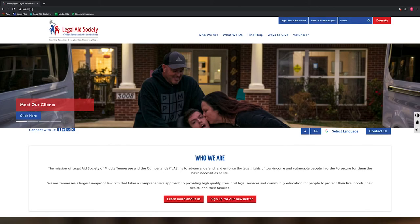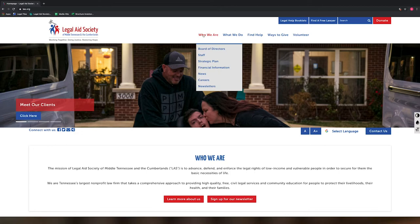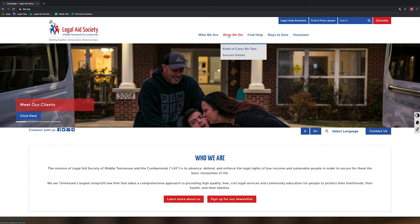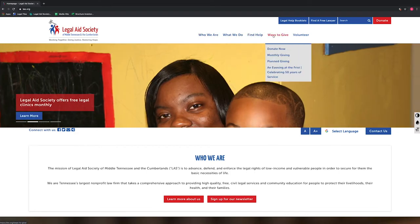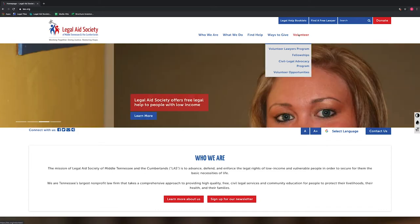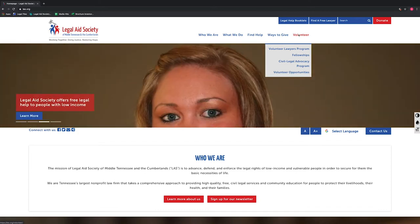Move your mouse to the top right of the webpage where you see the options: Who We Are, What We Do, Find Help, Ways to Give, Volunteer. Hover your mouse over Volunteer and you should see a drop-down menu. In the Volunteer drop-down menu, click on Volunteer Lawyers Program.